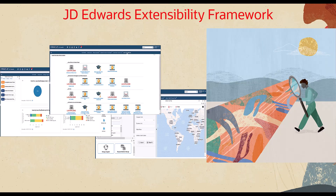As part of the JD Edwards AdWords Extensibility Framework, Enterprise One pages are easy-to-build web pages that present users with a simplified graphical user experience into common tasks, processes, and information.